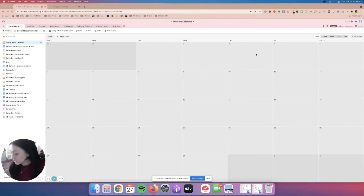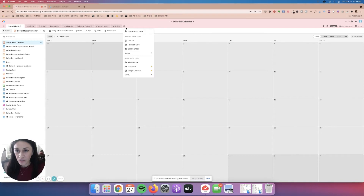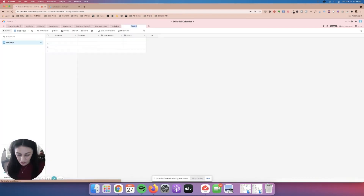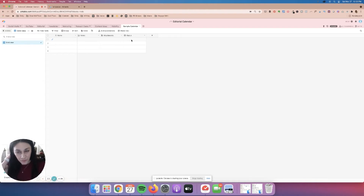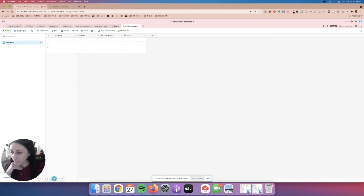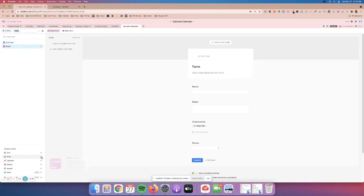Very quickly, if you were to just get started with using Airtable, you can start here by doing a fresh new tab — so this could be an example of a sample calendar. One of the things you can do is go down to the bottom where it says 'form.' I like this where you can do your own content form and it helps you really build out your content calendar.